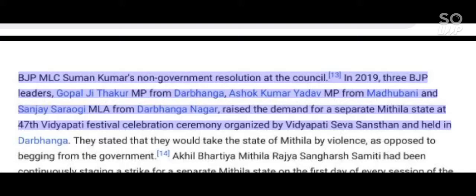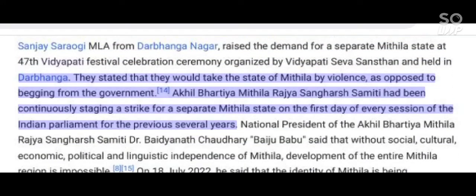In 2019, three BJP leaders — Gopalji Thakur MP from Darbhanga, Ashok Kumar Yadav MP from Madhubani, and Sanjay Sarabgi MLA from Darbhanga Nagar — raised the demand for a separate Mithila state at the 47th Vidyapati Festival celebration ceremony organized by Vidyapati Seva Sansthan in Darbhanga. They stated that they would take the state of Mithila by force, as opposed to begging from the government. The Akhil Bhartiya Mithila Rajya Sangharsh Samhiti had been continuously staging a strike for a separate Mithila state on the first day of every session of the Indian Parliament for the previous several years.